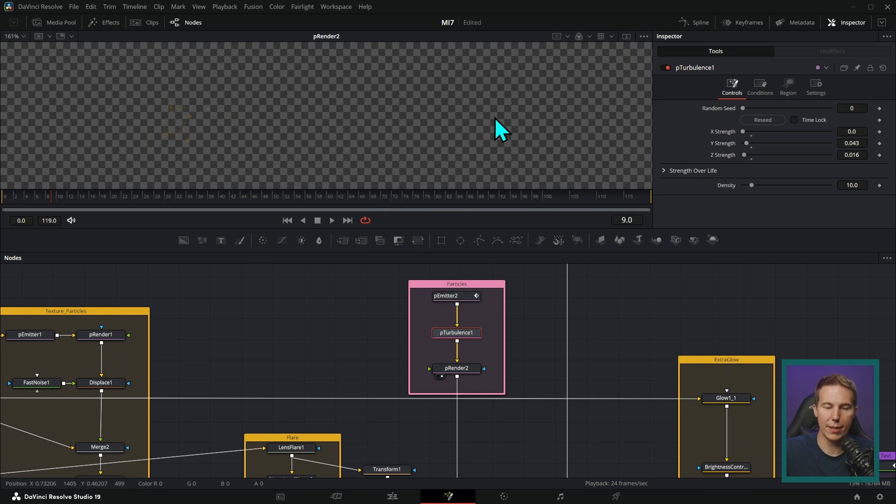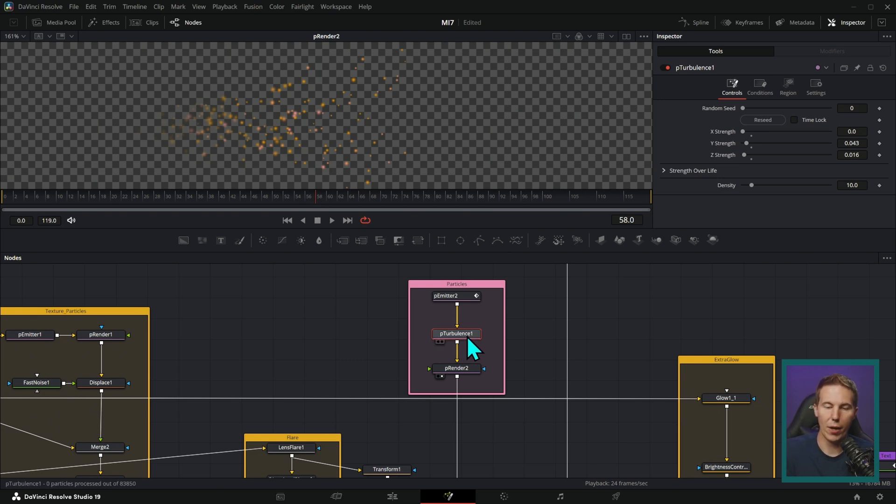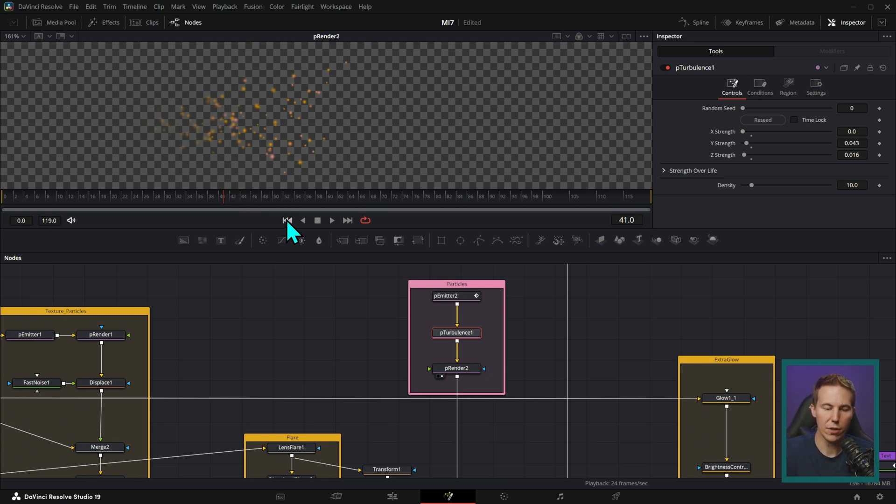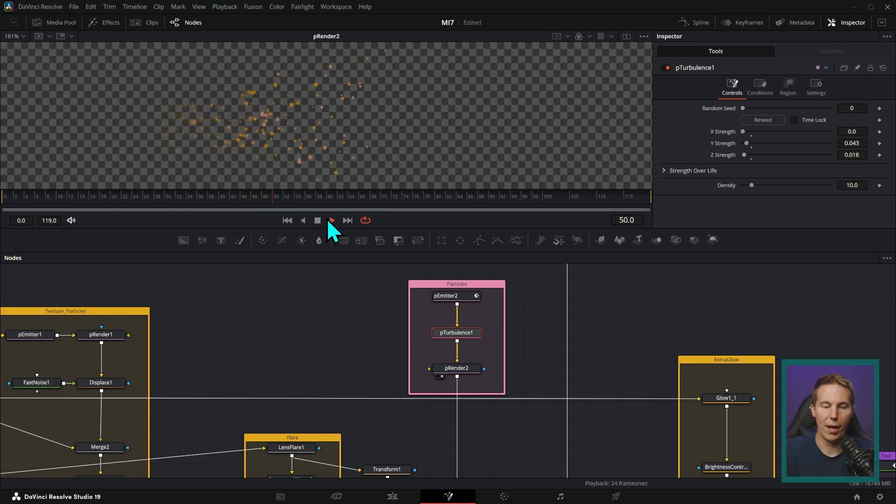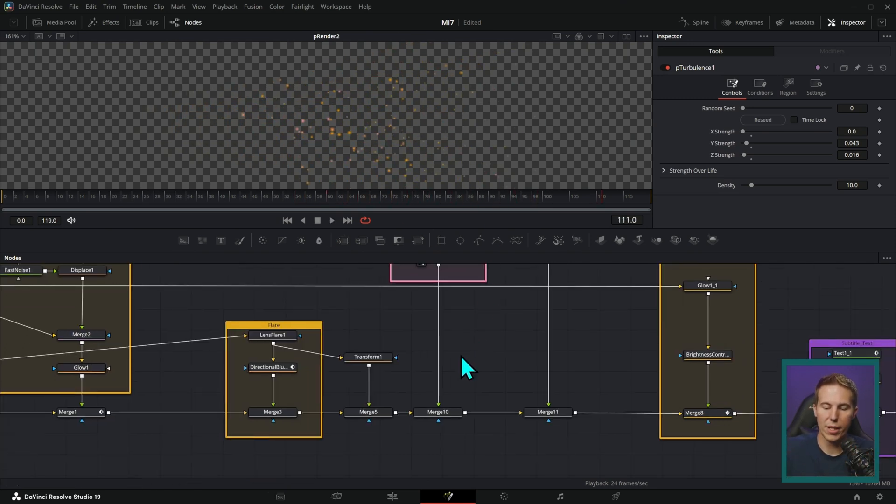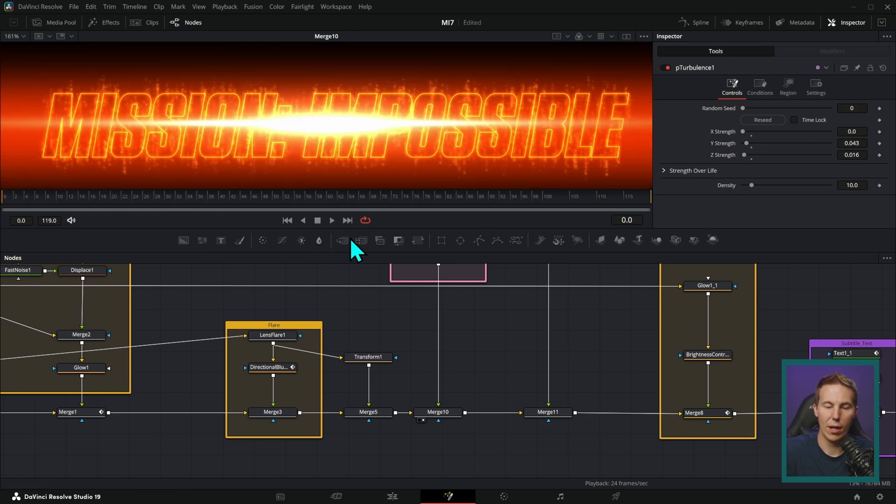And then we're adding some turbulence. What the turbulence does, check this out. The particles will go with a random speed and direction. But when you add turbulence, it kind of moves them around almost like it's moving through the air. So it comes out a little bit more natural with that turbulence.